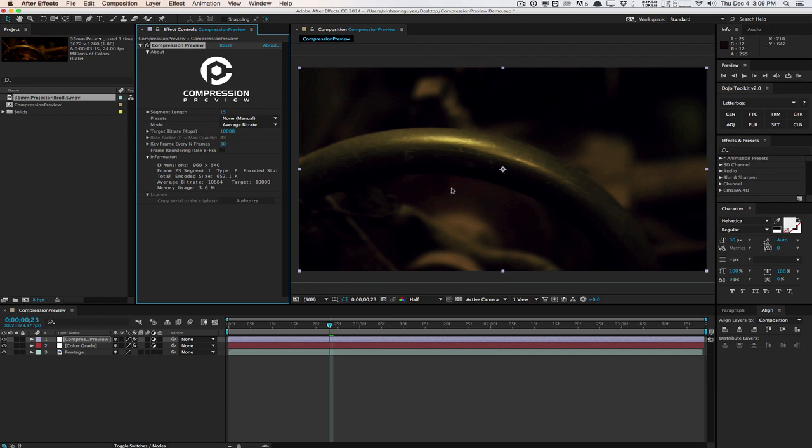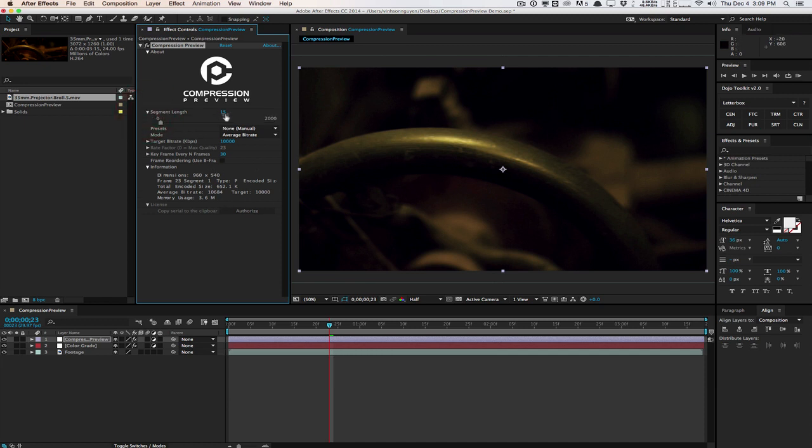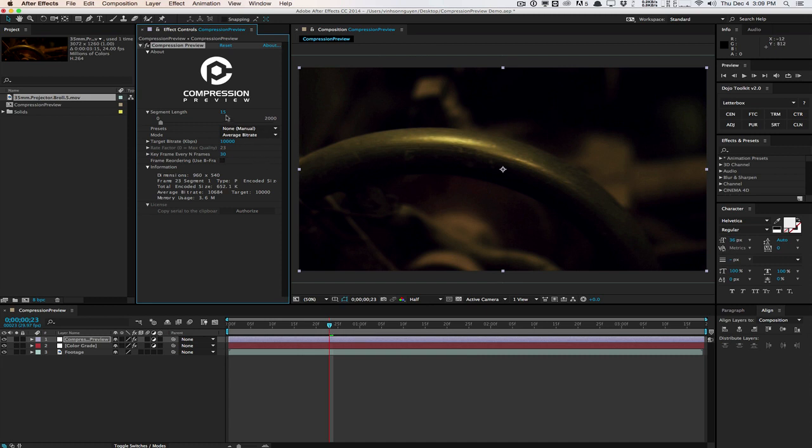You have the segment length, which allows you to change the buffer range at the time indicator. So right now I'm at frame 23 here. If I set it to maybe like 30, it's going to render a range of 30 frames around this area.